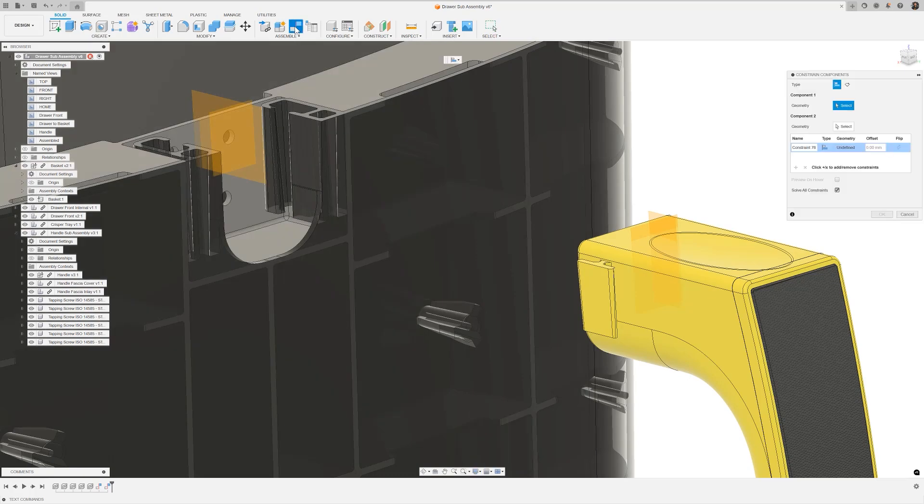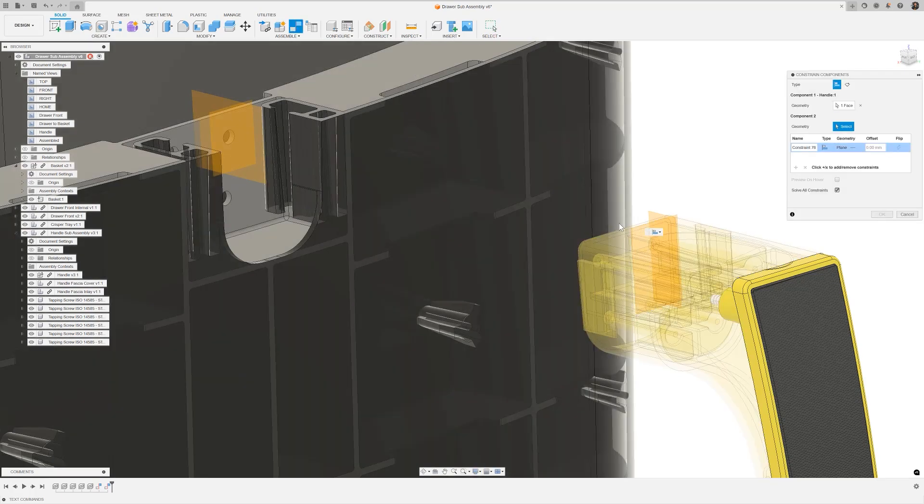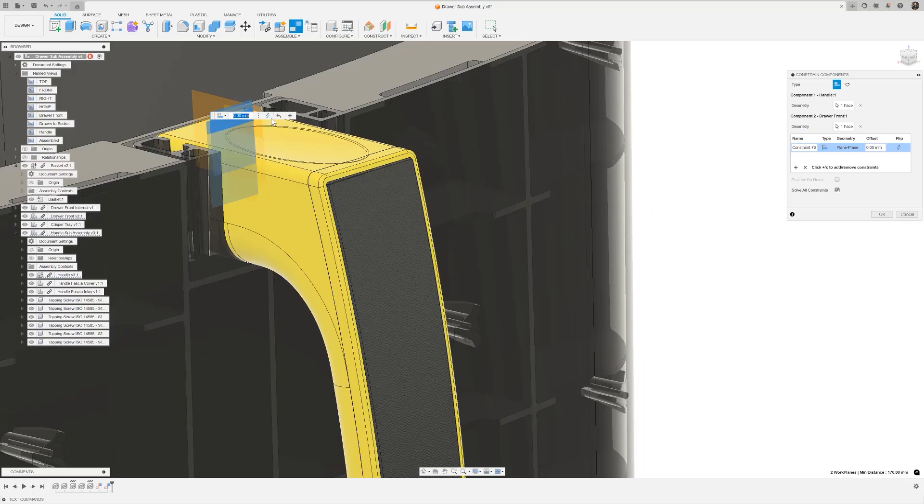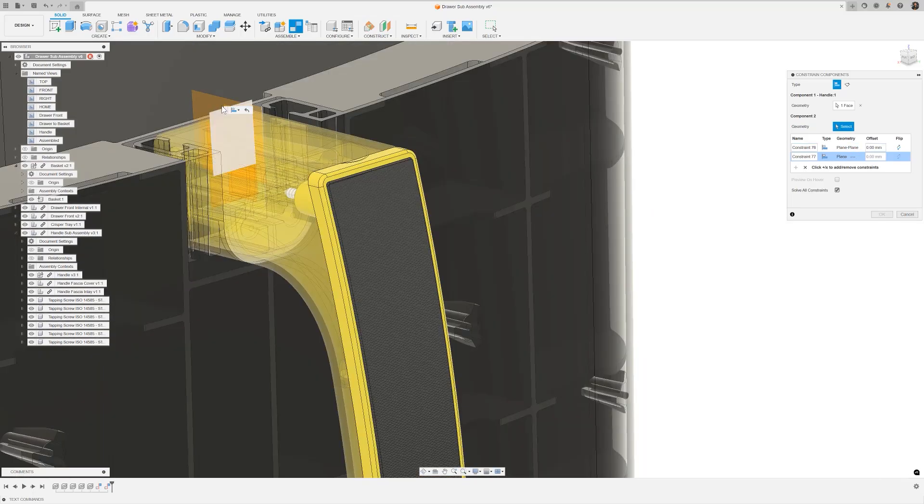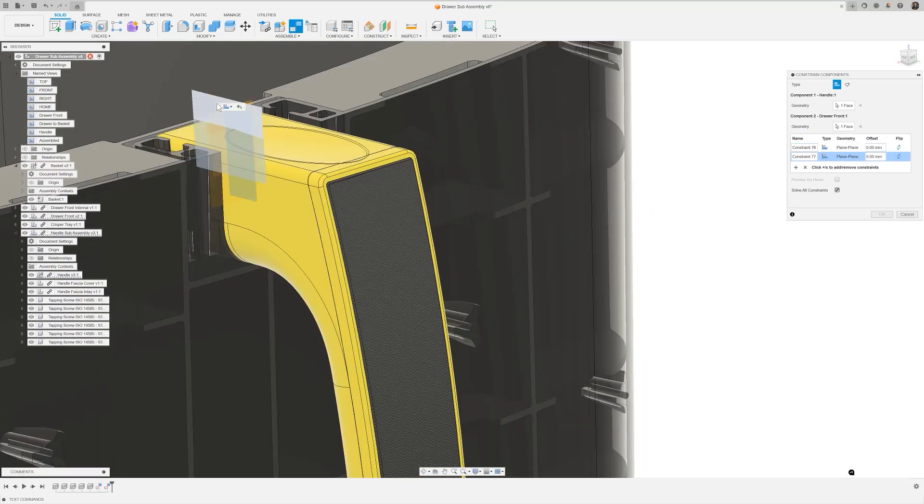I'll create a constraint between these construction planes, and again using the heads-up display to quickly add a new row to the table and make my selections. Let's now press OK.